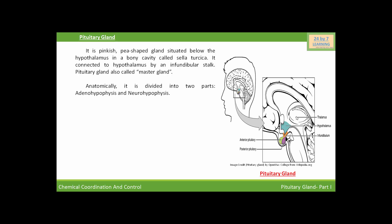Adenohypophysis is also called the anterior pituitary, and neurohypophysis is also called the posterior pituitary. If you see in this picture, it shows the exact location of the pituitary gland. The pituitary gland is present at the base of the hypothalamus, and through the infundibular stalk the pituitary gland is connected to the hypothalamus. This is the posterior lobe and this is the anterior lobe of the pituitary gland.